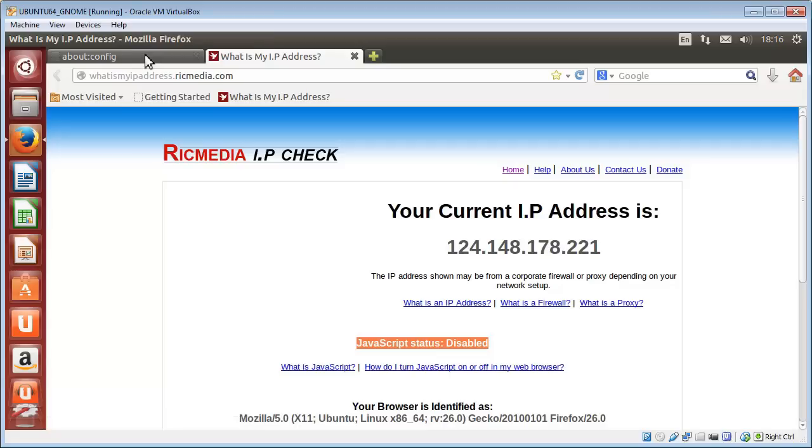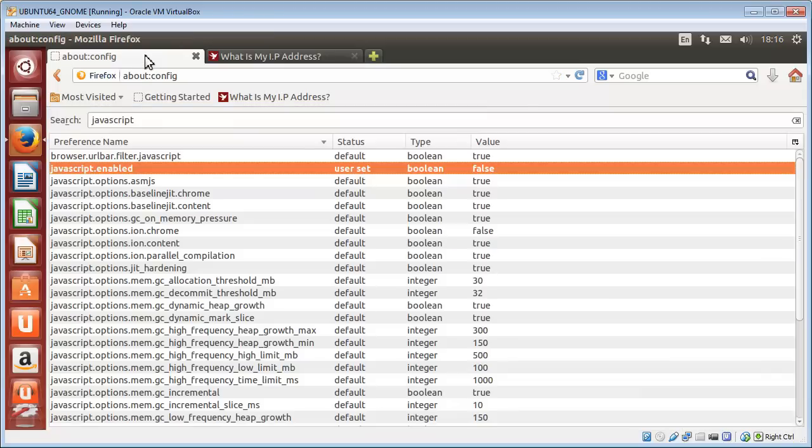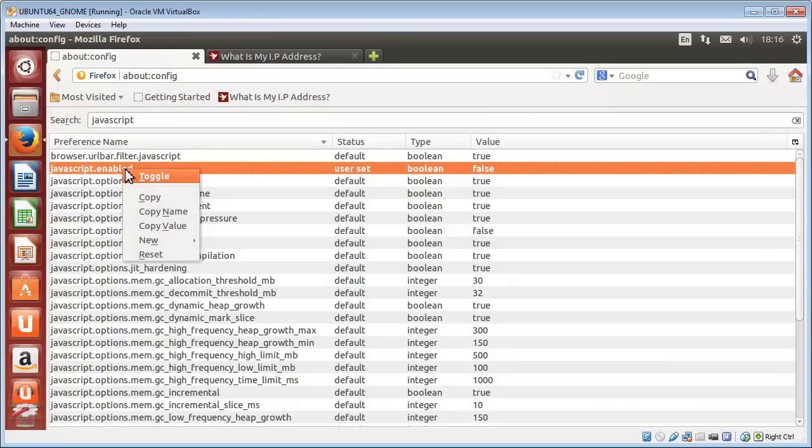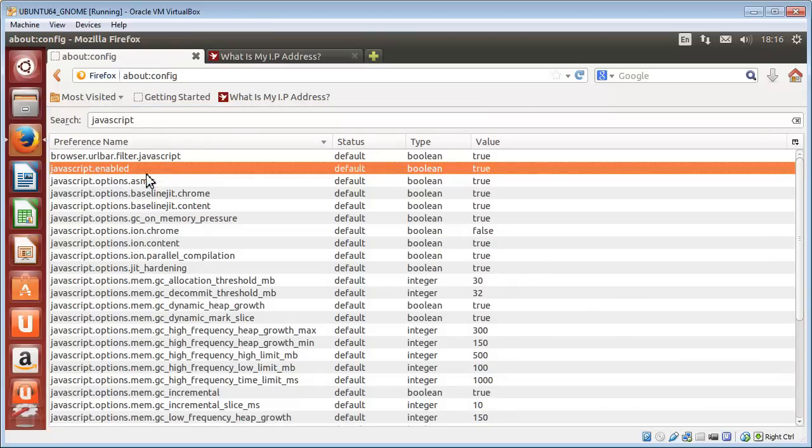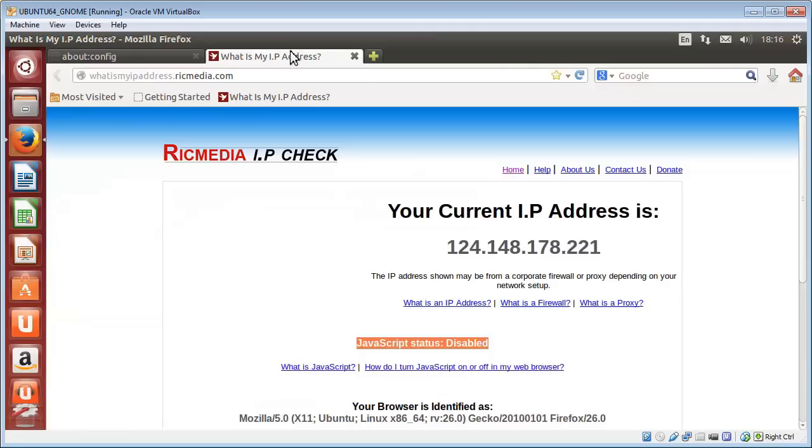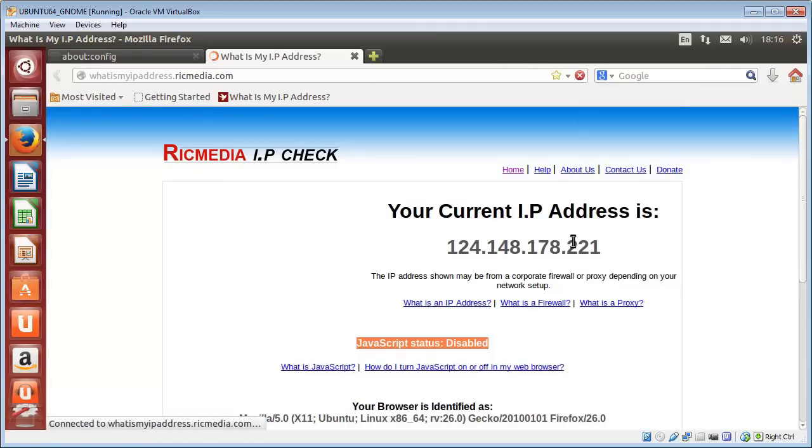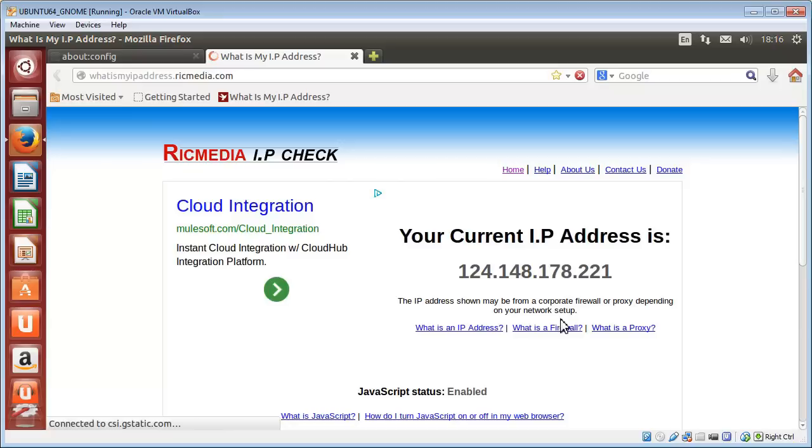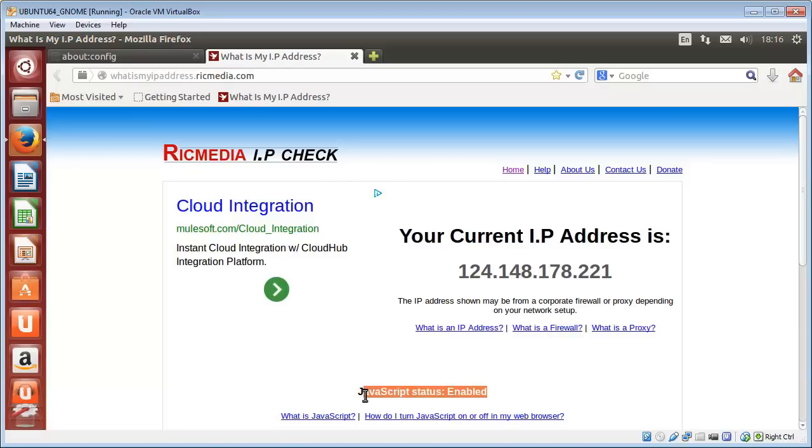So we will just toggle it back to make it enabled, then I'll click refresh on that page on my IP check website. As you can see, JavaScript status: enabled, and the ads come up too, the Google Ads, because they're a JavaScript file.